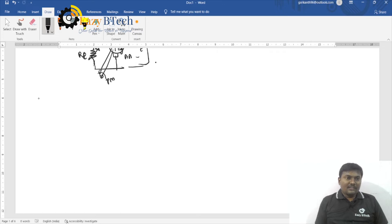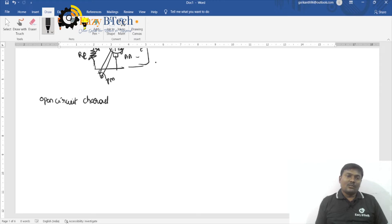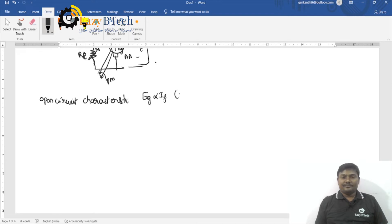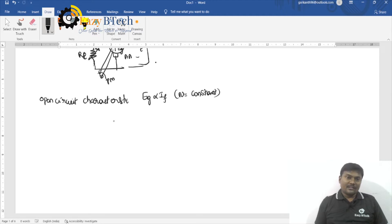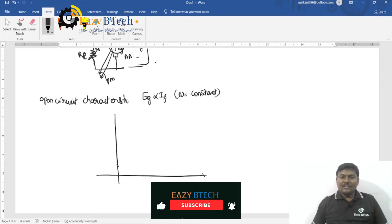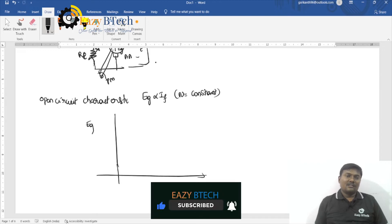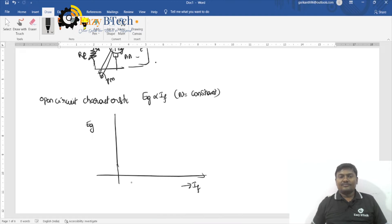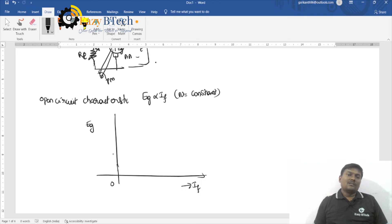If I am drawing the open circuit characteristics — OCC — it means EG versus field current, by maintaining the speed of the prime mover as constant. So EG versus field current. This explanation is under no load condition only.